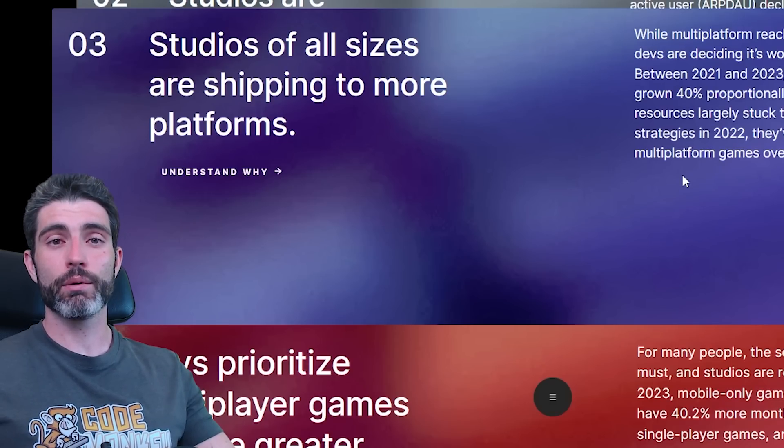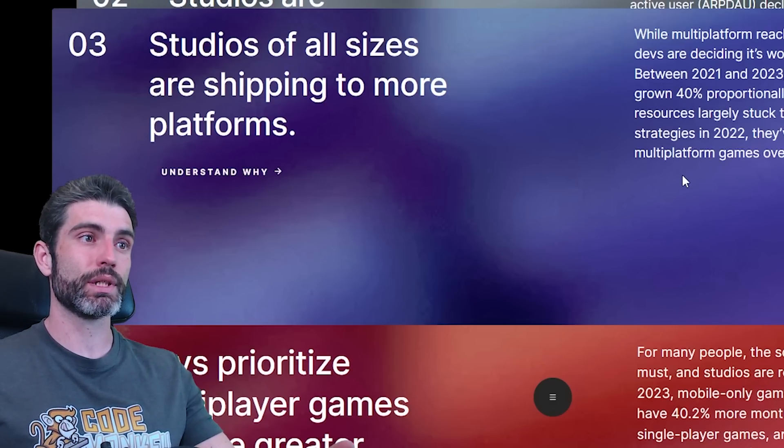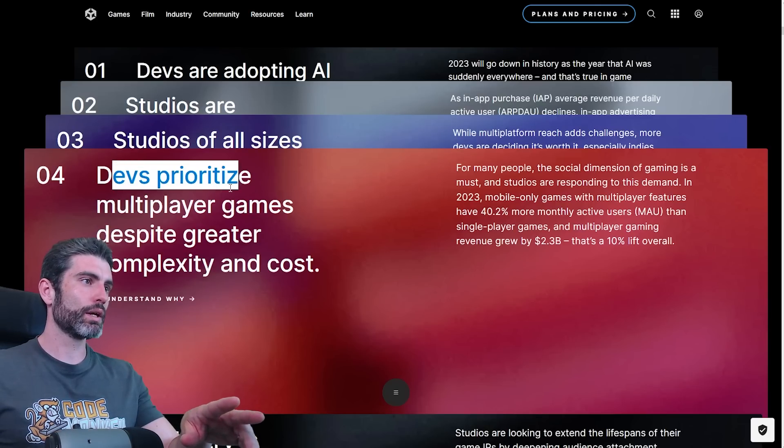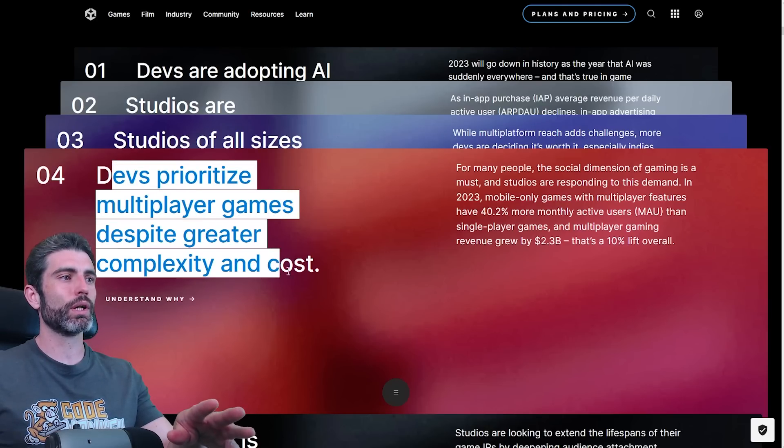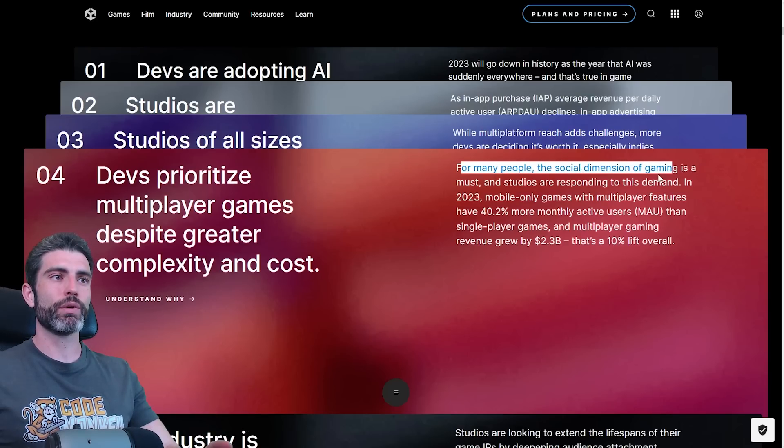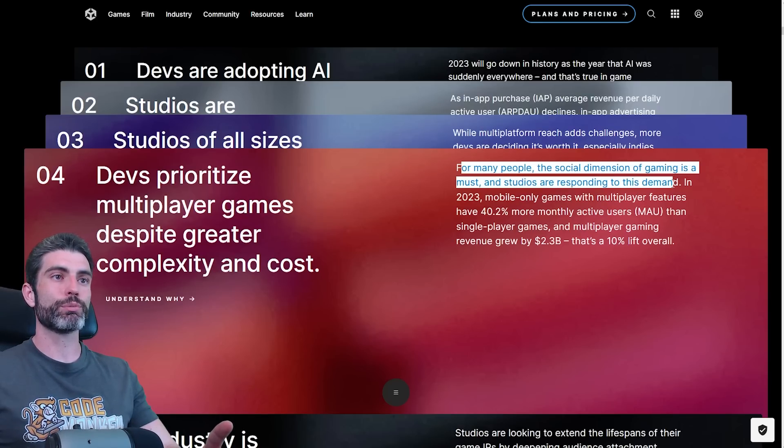While multi-platform reach has challenges, more devs are deciding it is worth it, especially indies. So if you are making games, remember there's more to games than just PC, just Steam. Then trend number four, devs prioritize multiplayer games despite greater complexity and cost. For many people, the social dimension of gaming is a must.